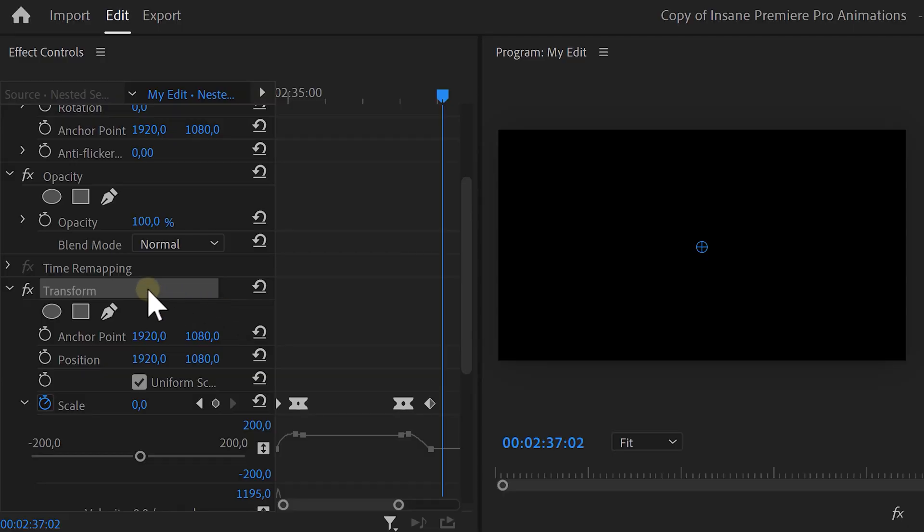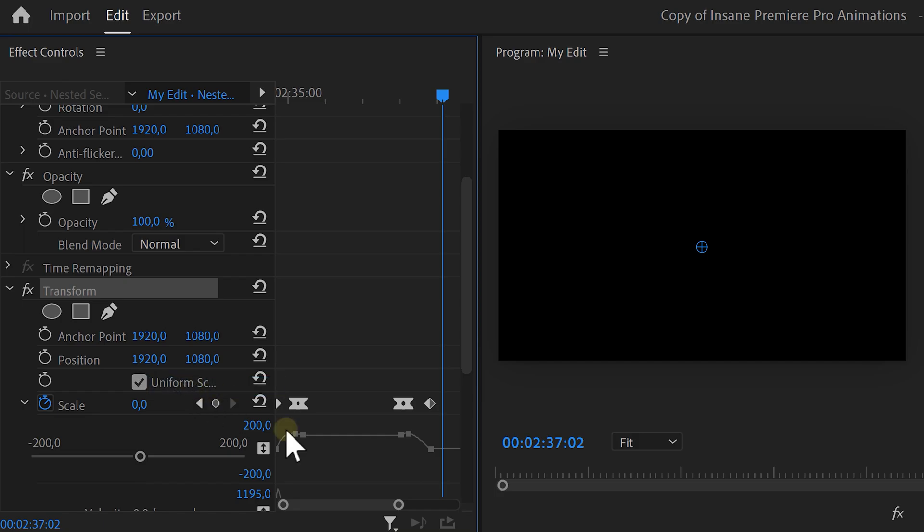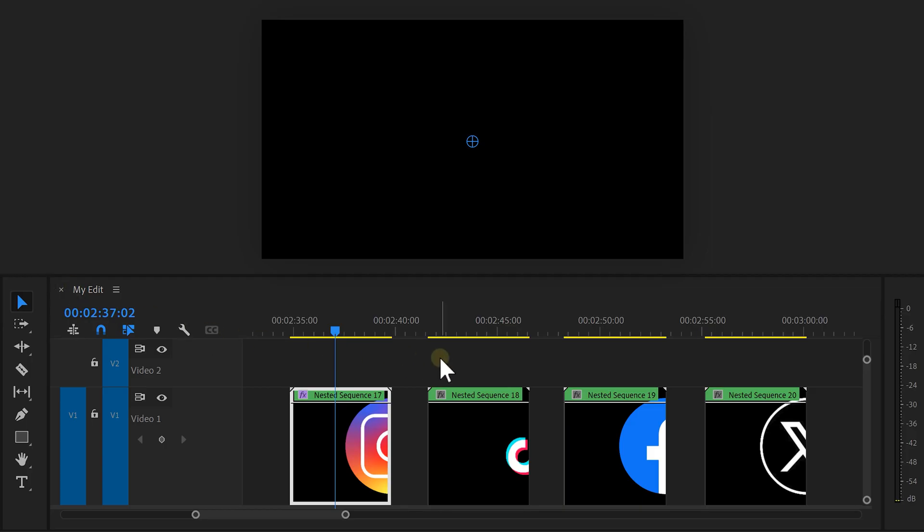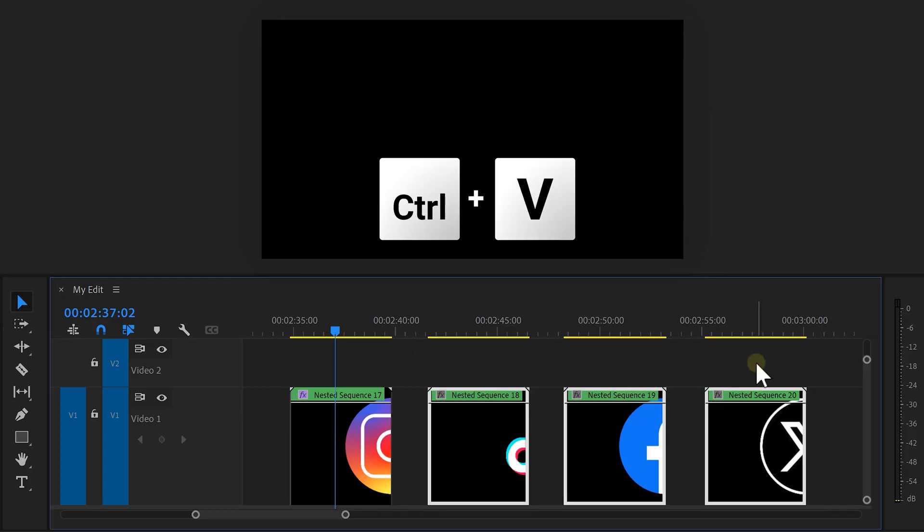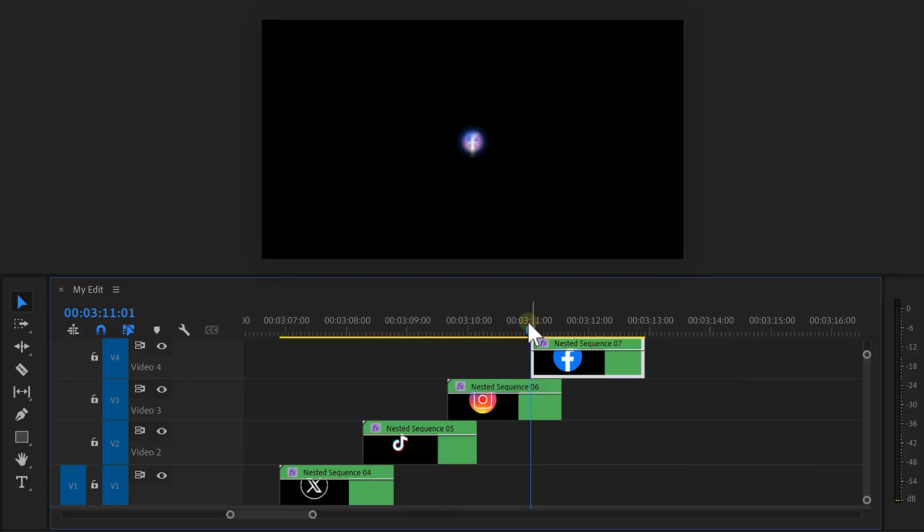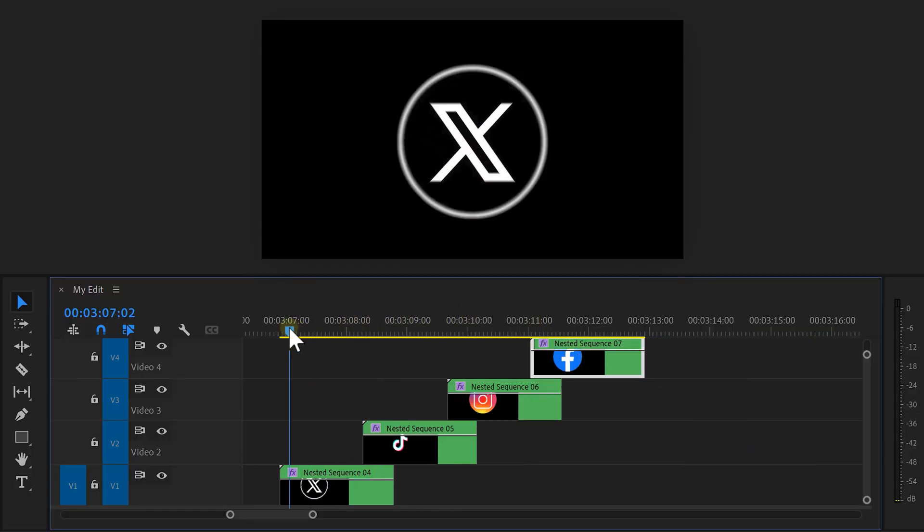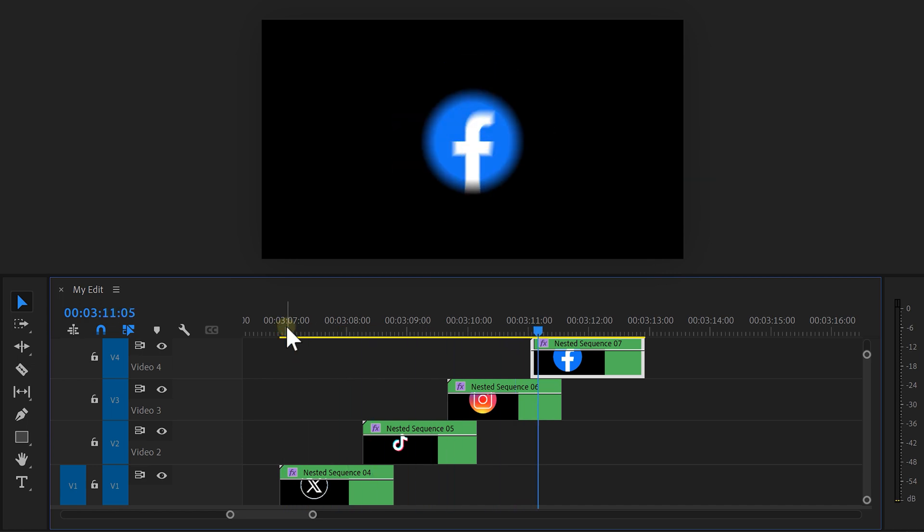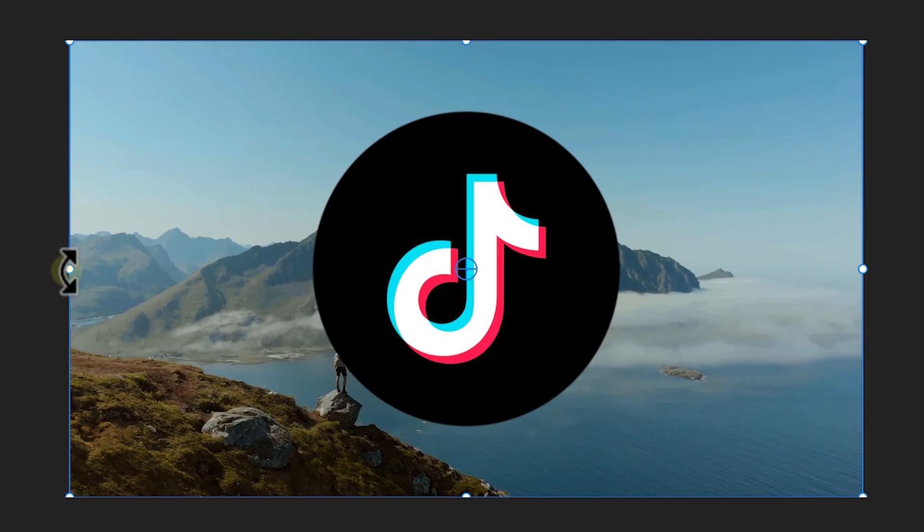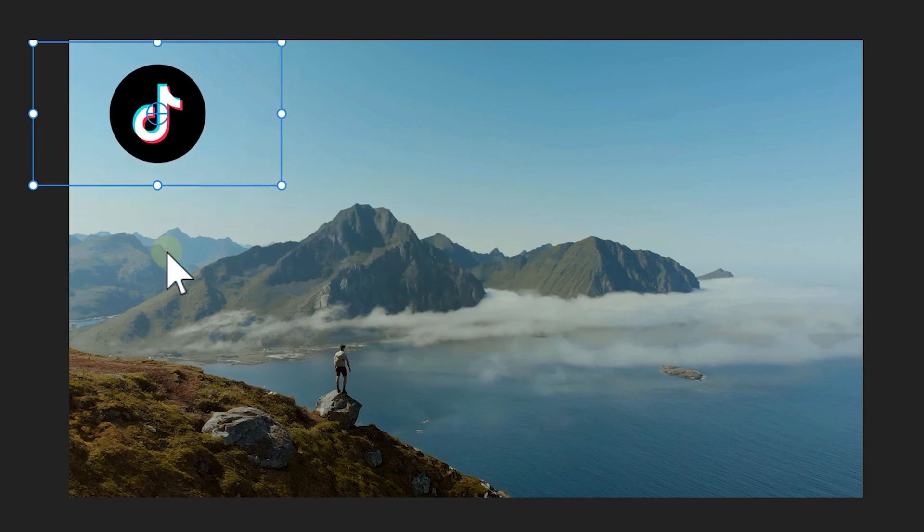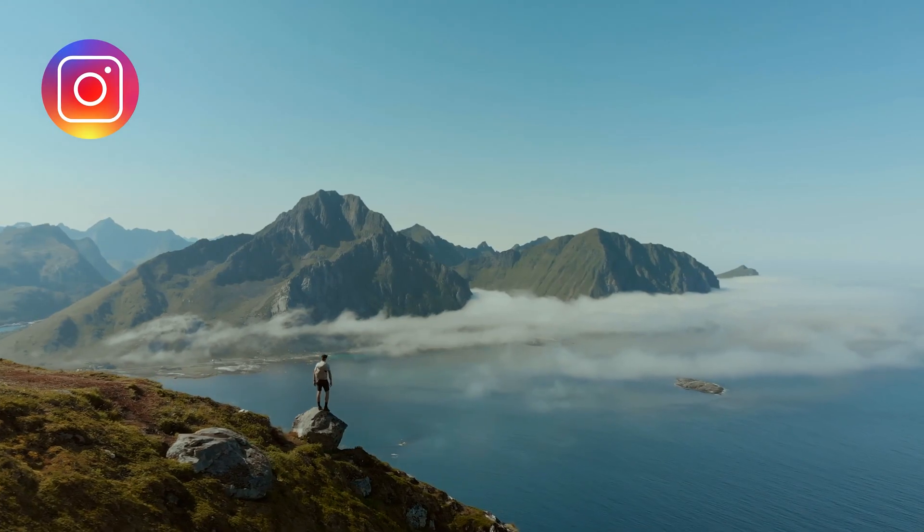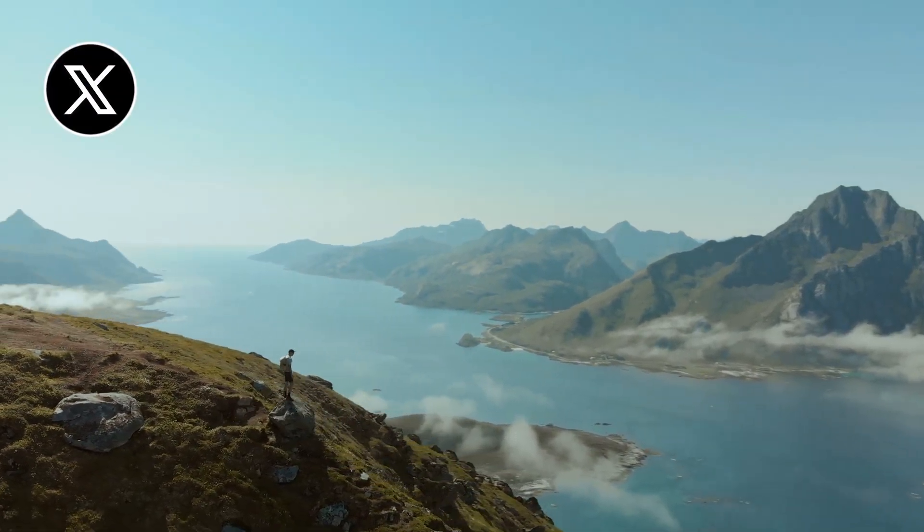Right click the transform effect and choose Copy. Then go to the timeline and select the other icons. Press Ctrl V on your keyboard. Now the animation is applied to all the icons. Next, drag the logos on top of each other like a stair. Make sure that when the first logo disappears, the second one comes in. And lastly, select all the icons and nest them. Now in the effect controls, you can use the motion properties to scale and place the animation wherever you want.